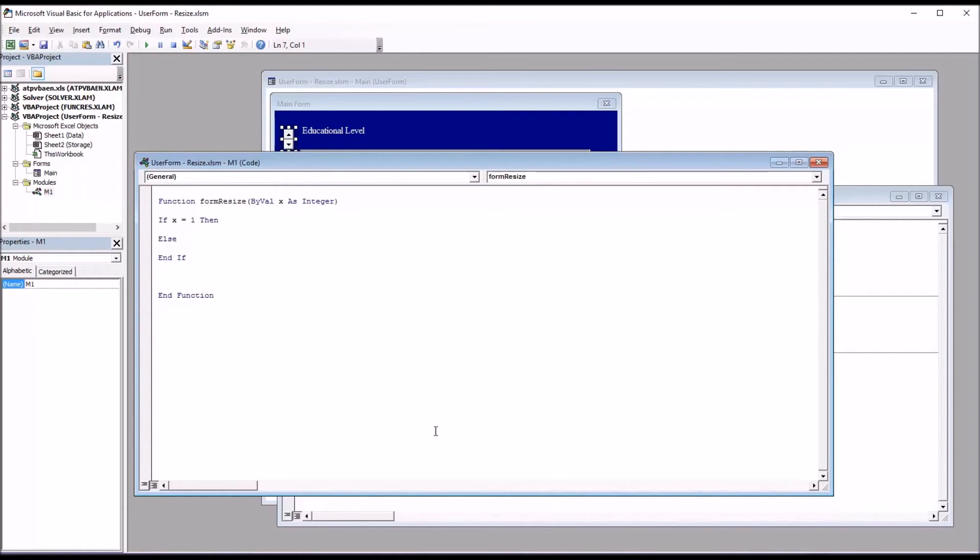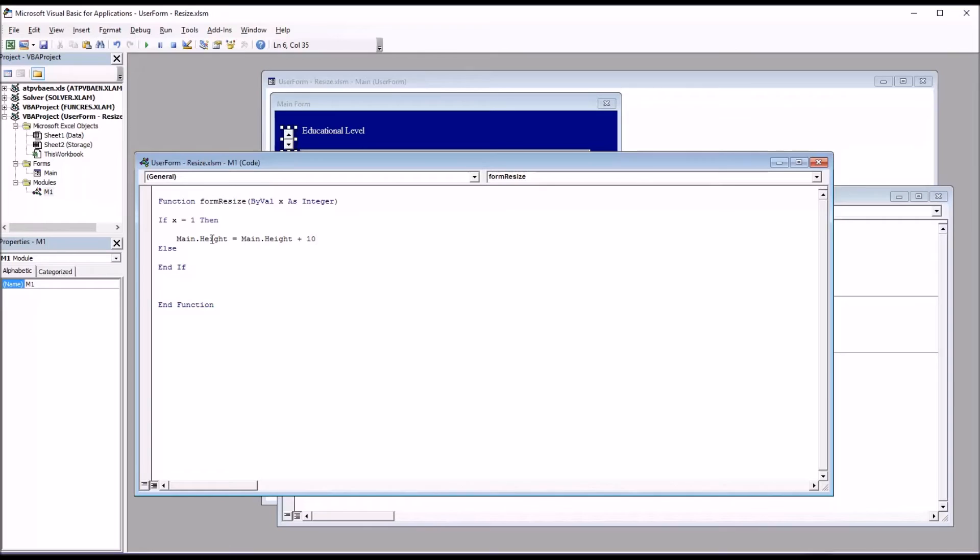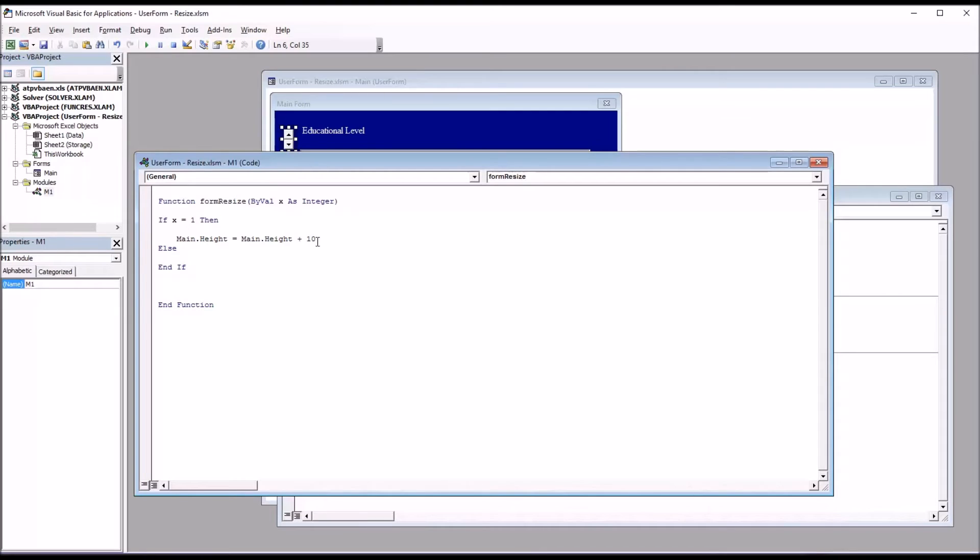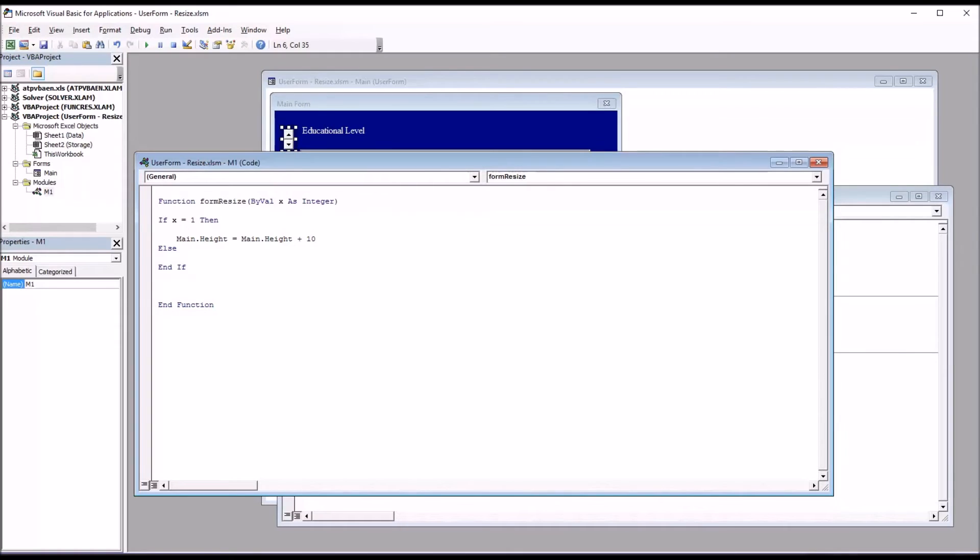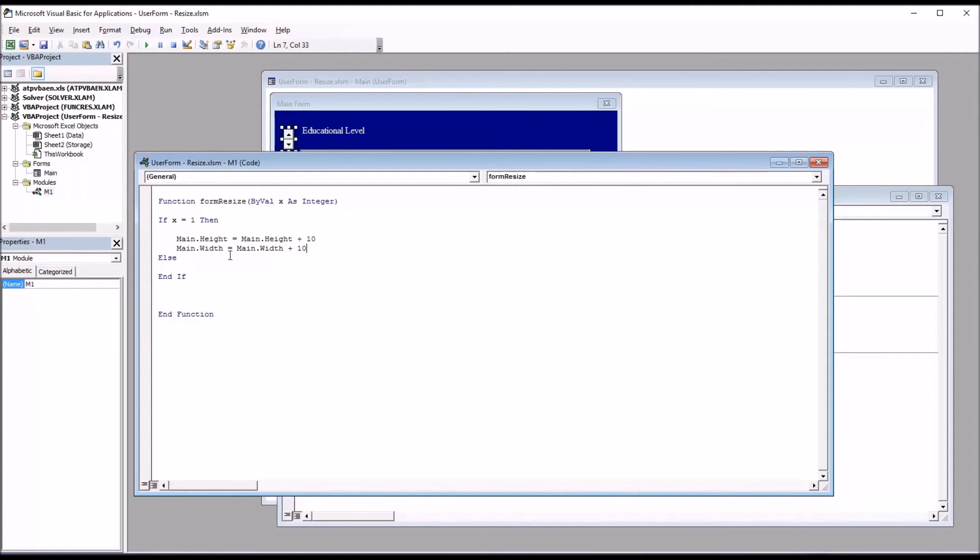So I'll start by adjusting the height of the user form in the first part of this if-then-else statement. And that will be main.height. Main is the name of the user form. Main.height equals main.height plus 10. Now I chose 10 because I think that value works well for resizing the user form and the list box. If you wanted to have a smaller value, you could have 5 or 1. You would just have to click the spin button more times to get the same amount of movement. But you would also have a finer degree of control that way. So this line of code will increase the height by 10, the height of the user form. The next line of code will increase the width of the user form. So it's main.width equals main.width plus 10.